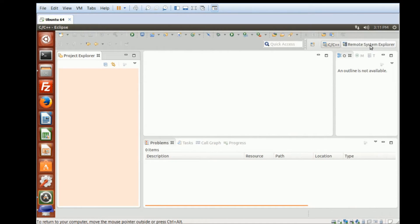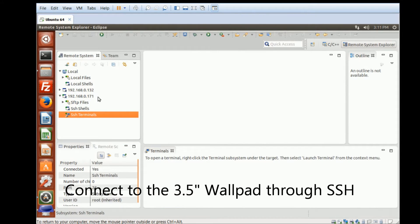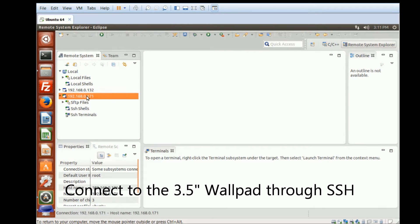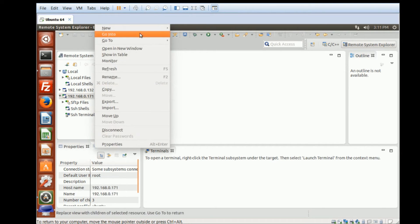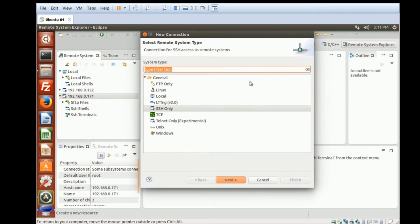The next one, we can connect to the local device, the Yocto embedded device, by creating an SSH connection. So you can go to New, Connections, and create SSH.